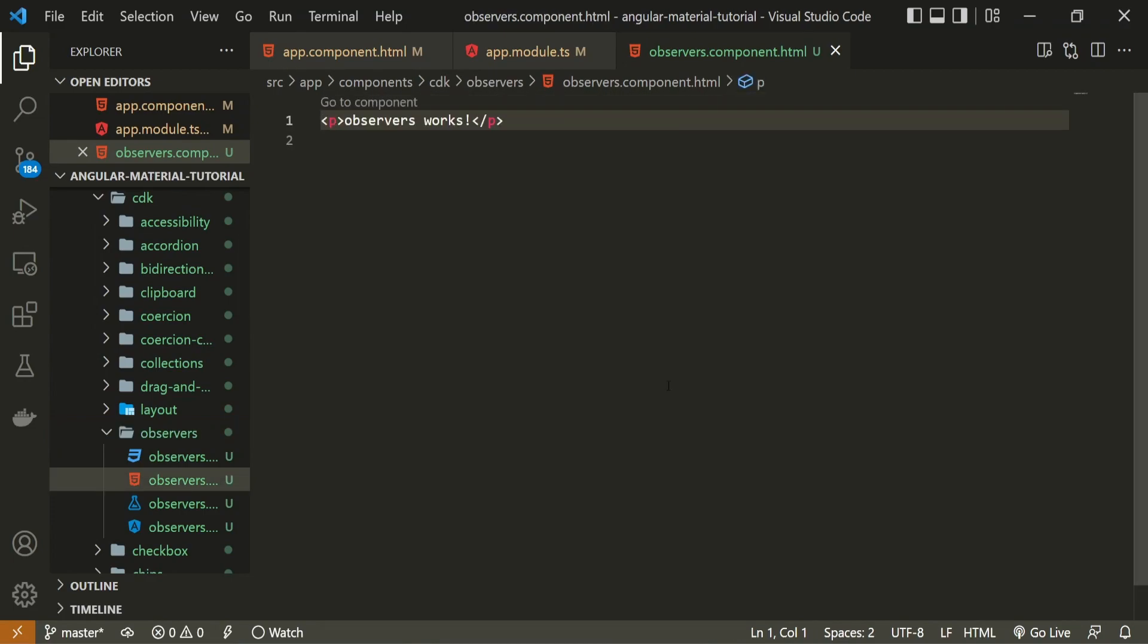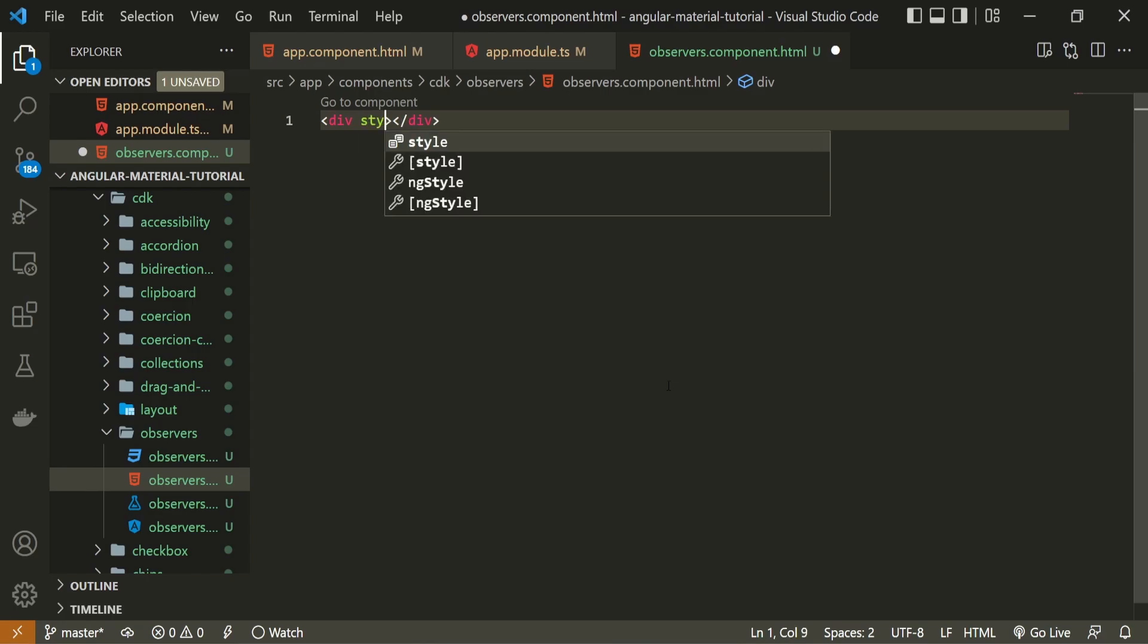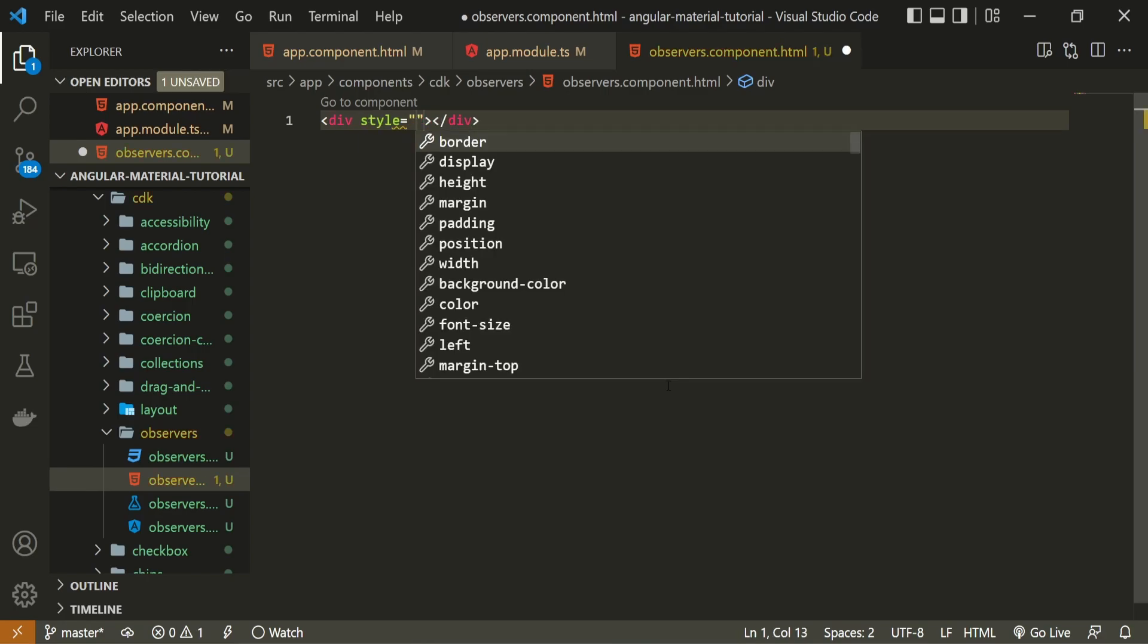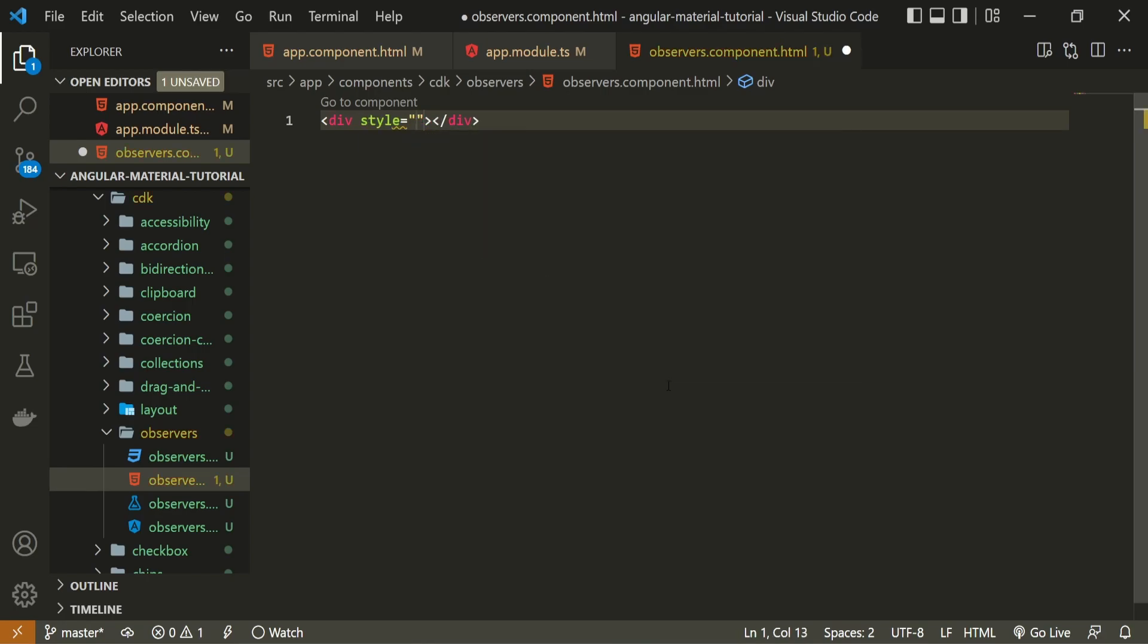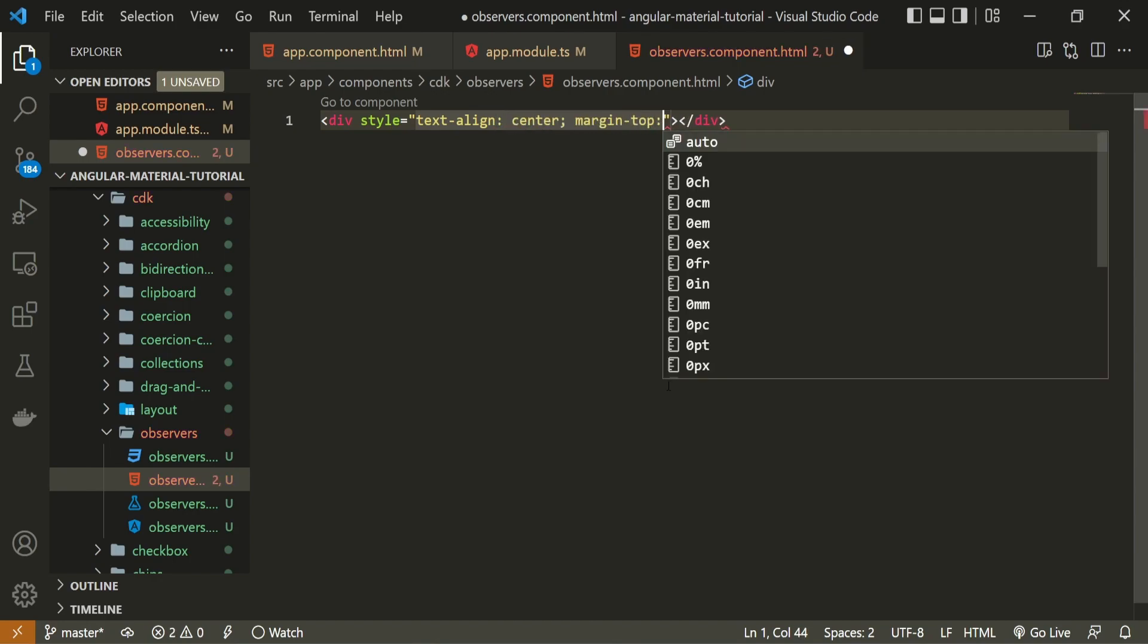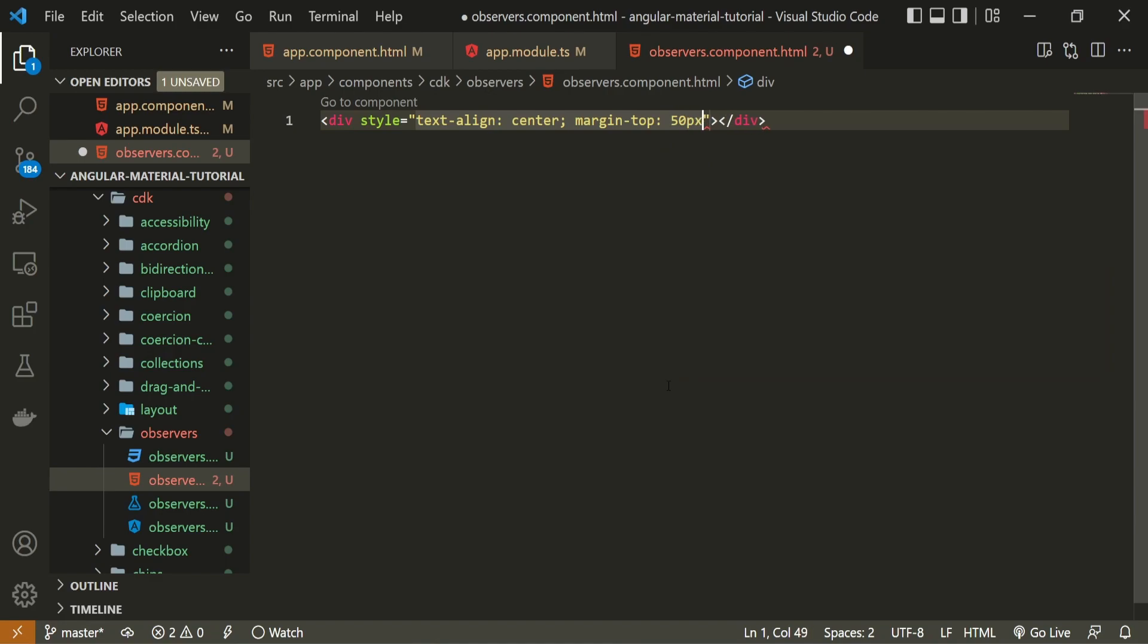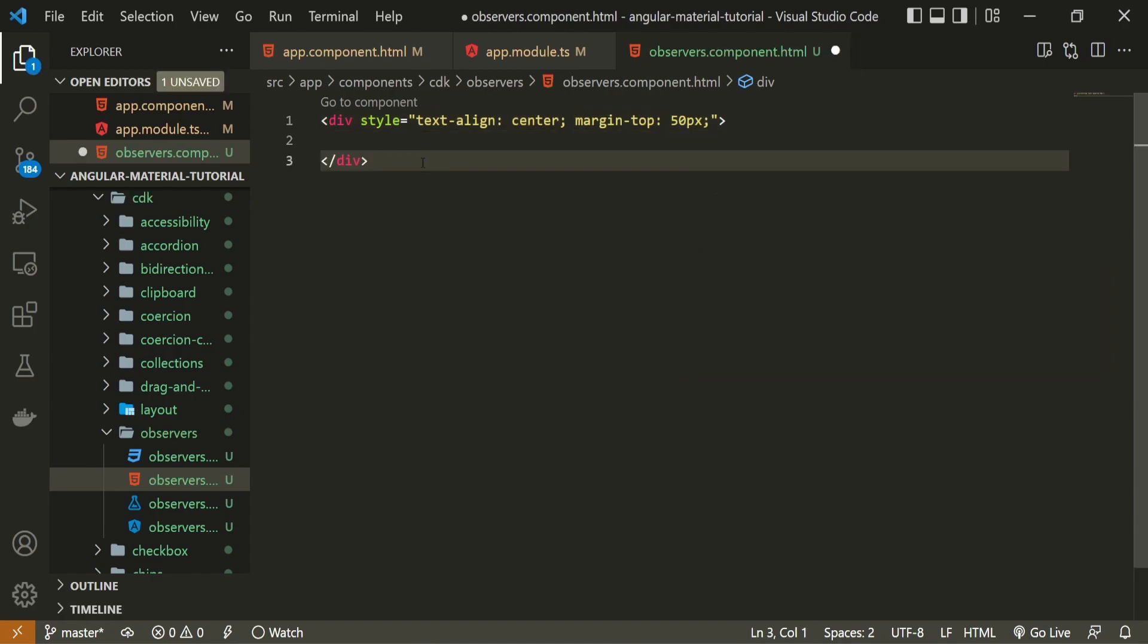In here, first I will create one div with the style attribute. For this style, I will set text align to be center and margin on top to be 50 pixel.